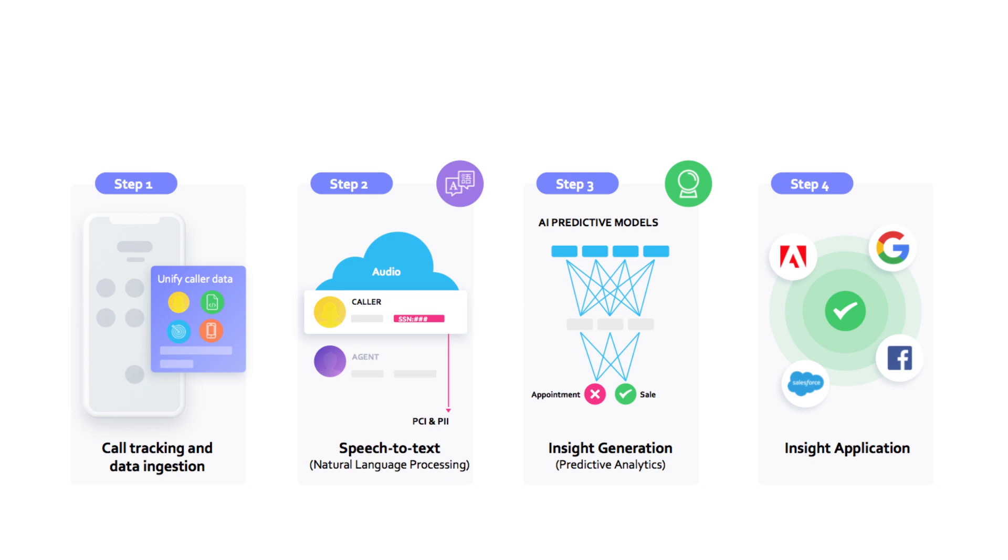At any time, you can listen to a call where we predicted an outcome and either confirm or correct whether the AI correctly identified it. This will help continuously train the model to improve prediction accuracy.